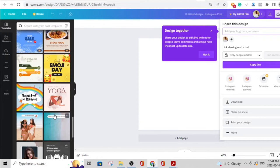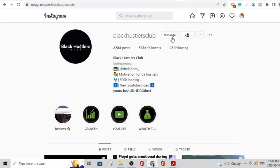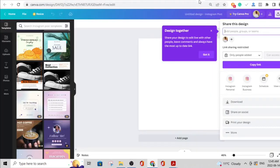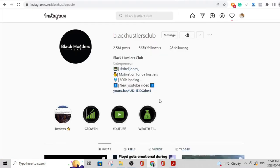Canva has a paid version but pretty much anything you want to do you can do with the free version. When you head over to Instagram, you need to create content and be very consistent with your posting — at least three posts per day as the bare minimum. These posts on Canva are very easy to create and take way less than five to ten minutes. Your Instagram account has to be tied to a certain niche — it could be health, it could be anything.